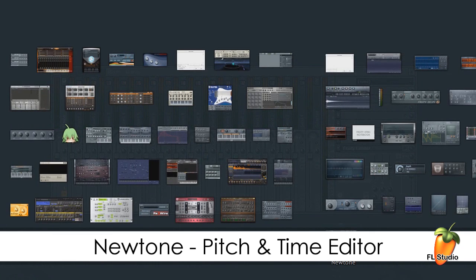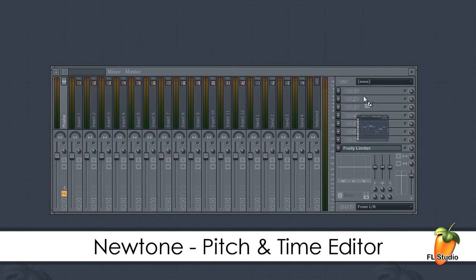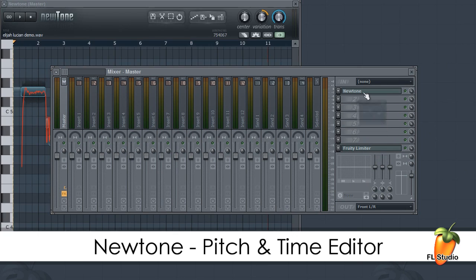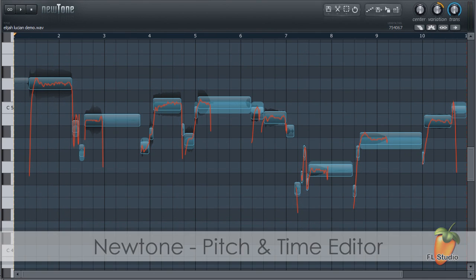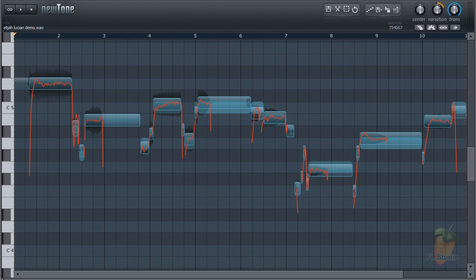NewTone is ImageLine's pitch and time manipulation editor. Like Edison, it's designed to be used as a plug-in inside FL Studio.